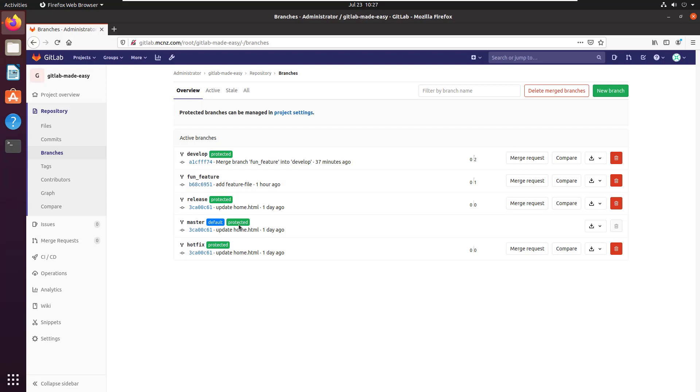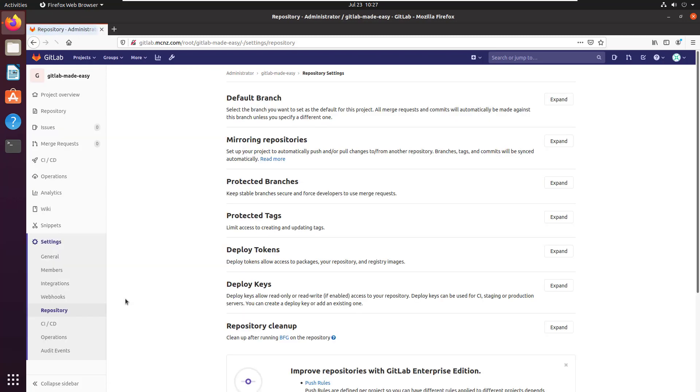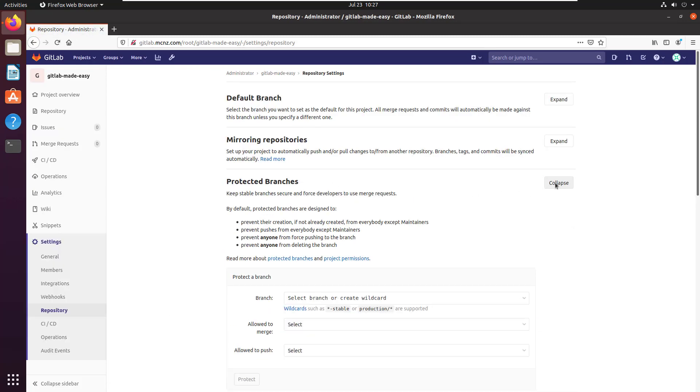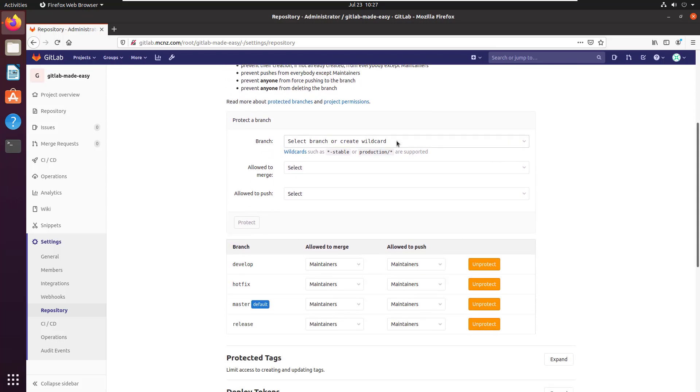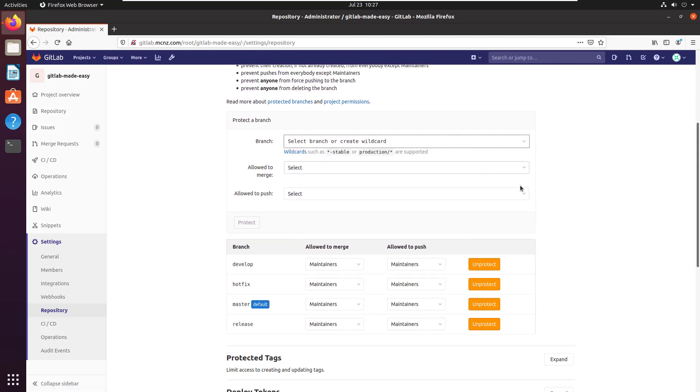be either in the developer or the maintainer role, depending on how you've configured the settings. I believe you go in the settings, look at your repository settings, you can look at protected branches, and you'll notice that if you inspect the master branch, there it is there...